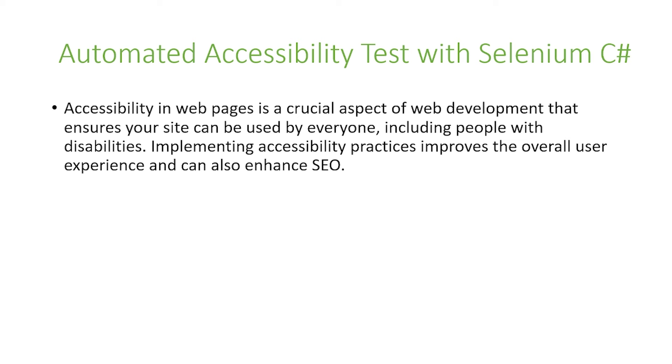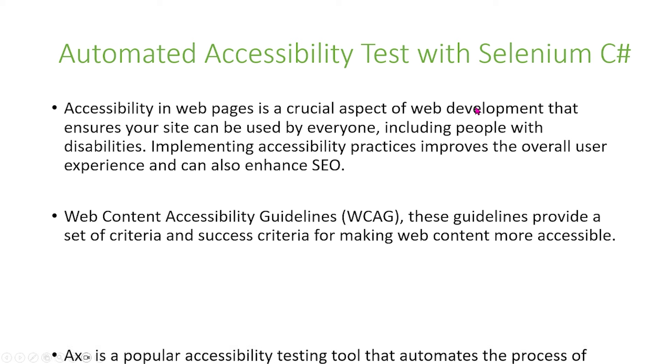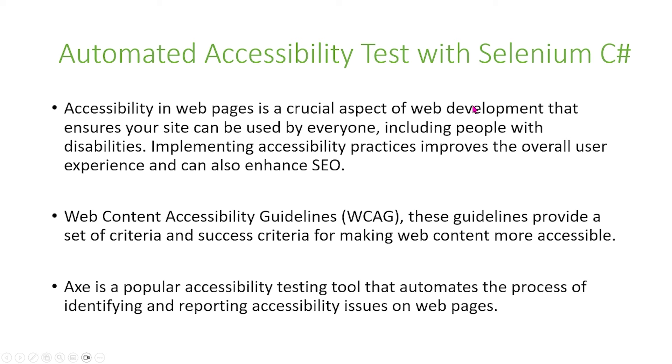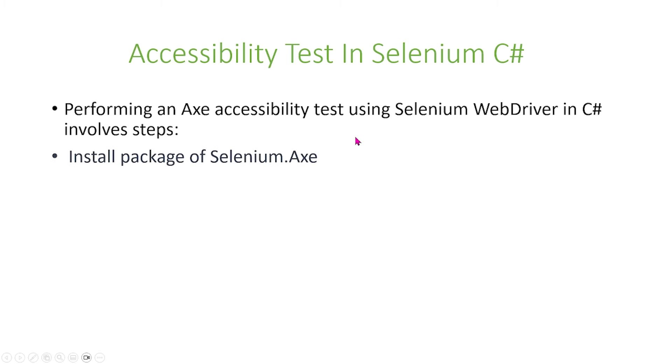Web Content Accessibility Guidelines, in short WCAG, provide a set of criteria and success criteria for making web content more accessible. AX is a popular accessibility testing tool that automates the process of identifying and reporting accessibility issues on web pages.